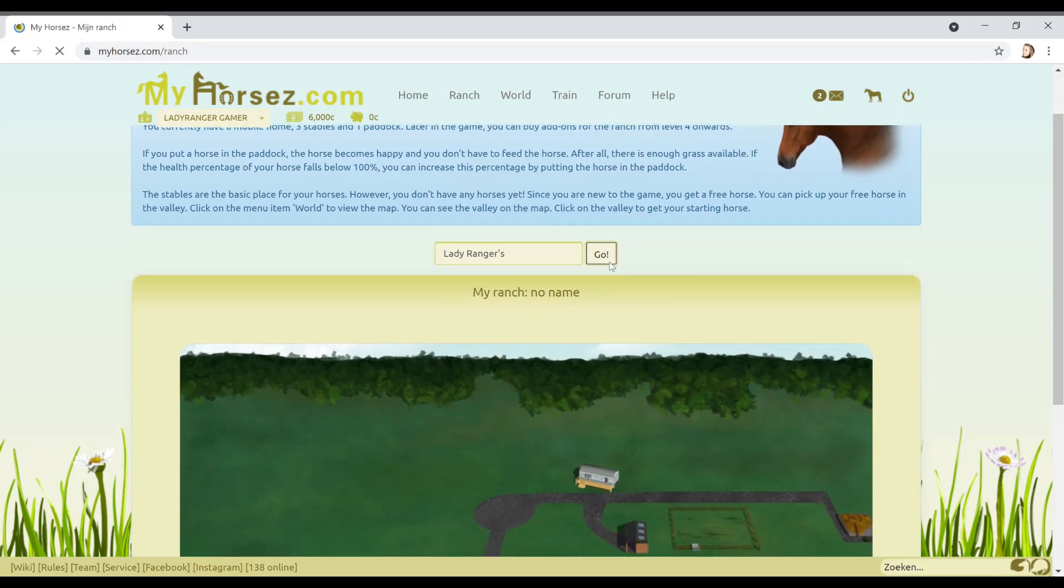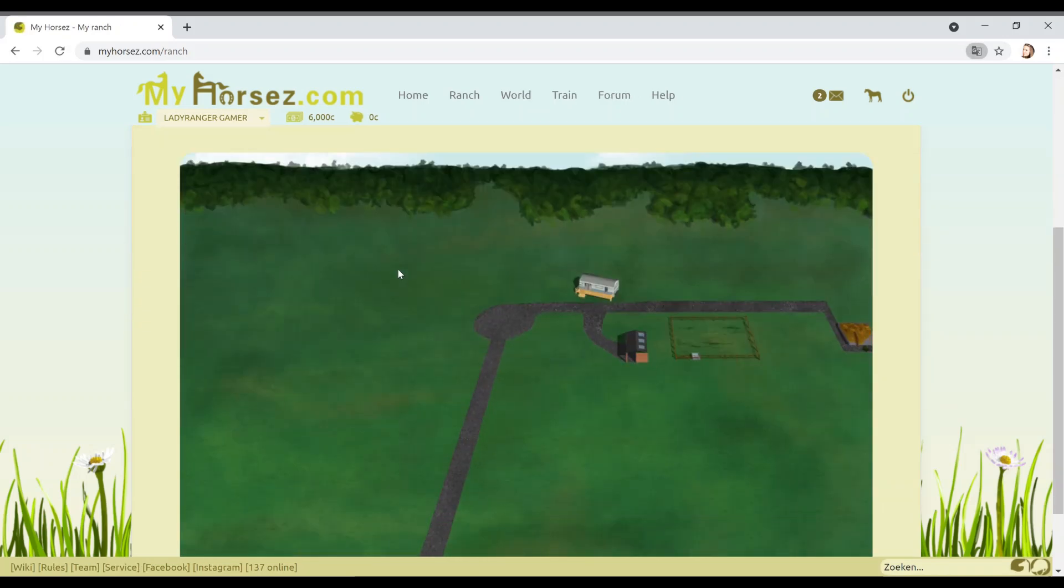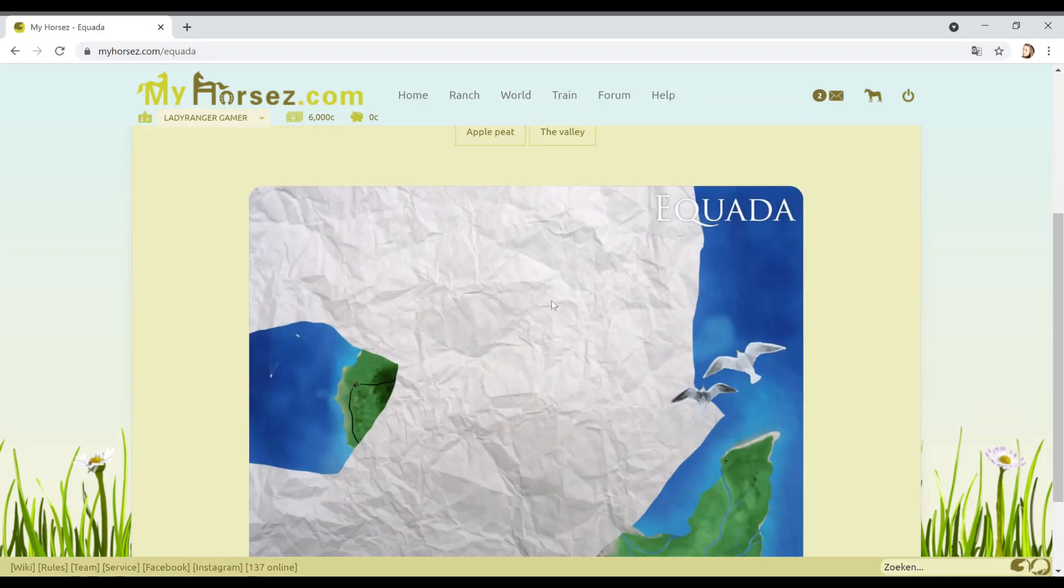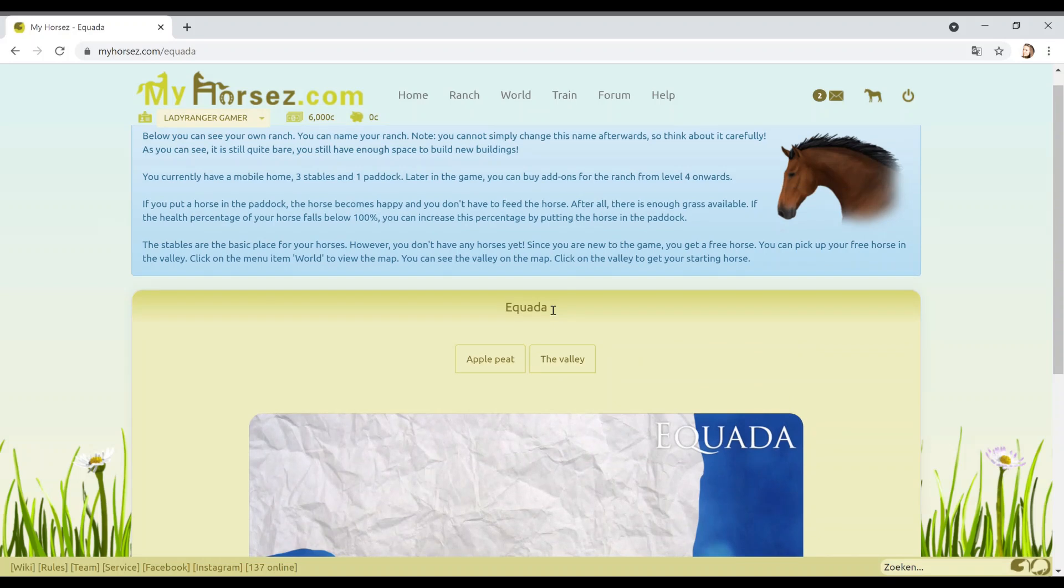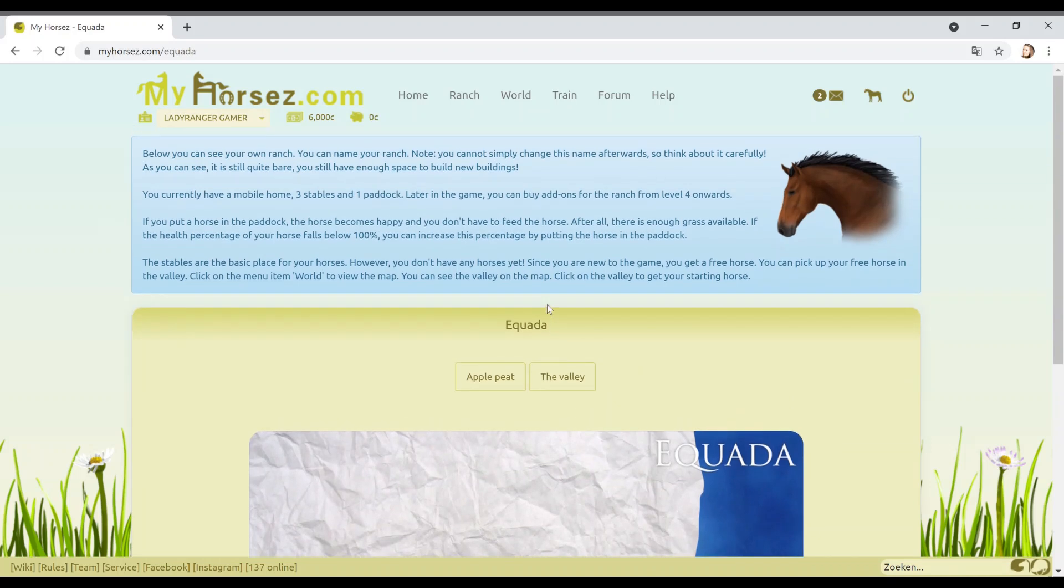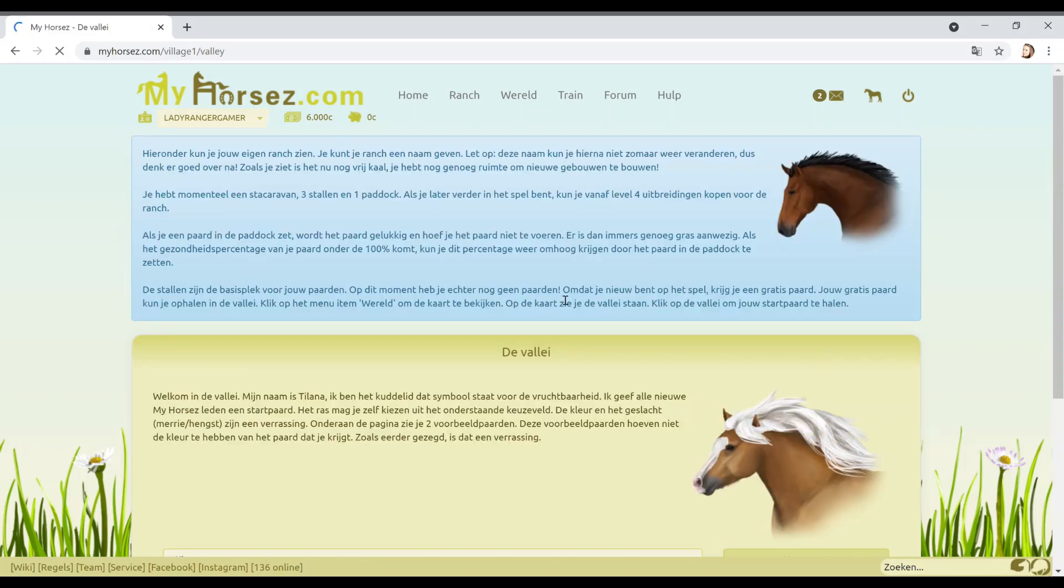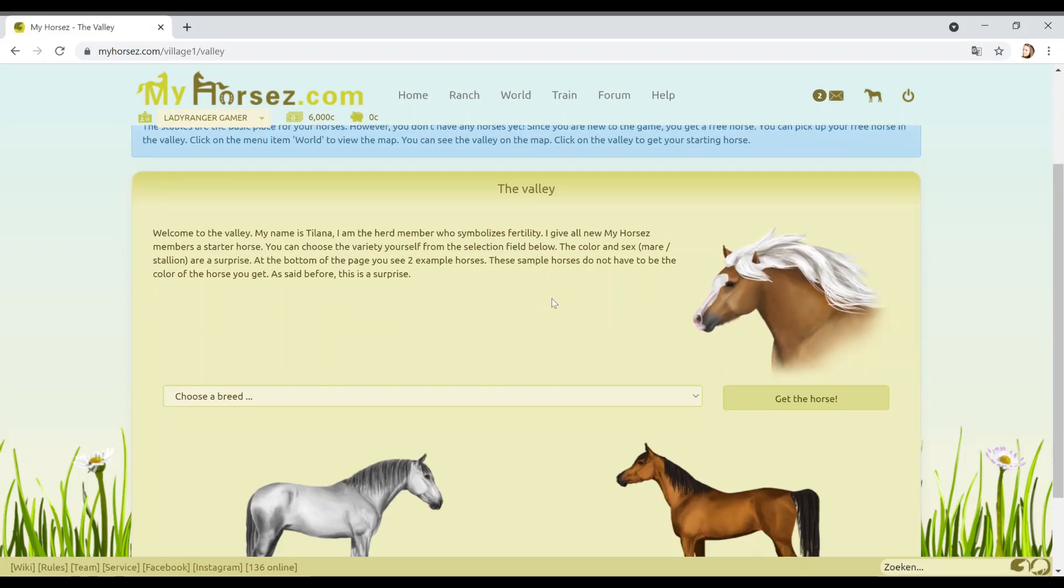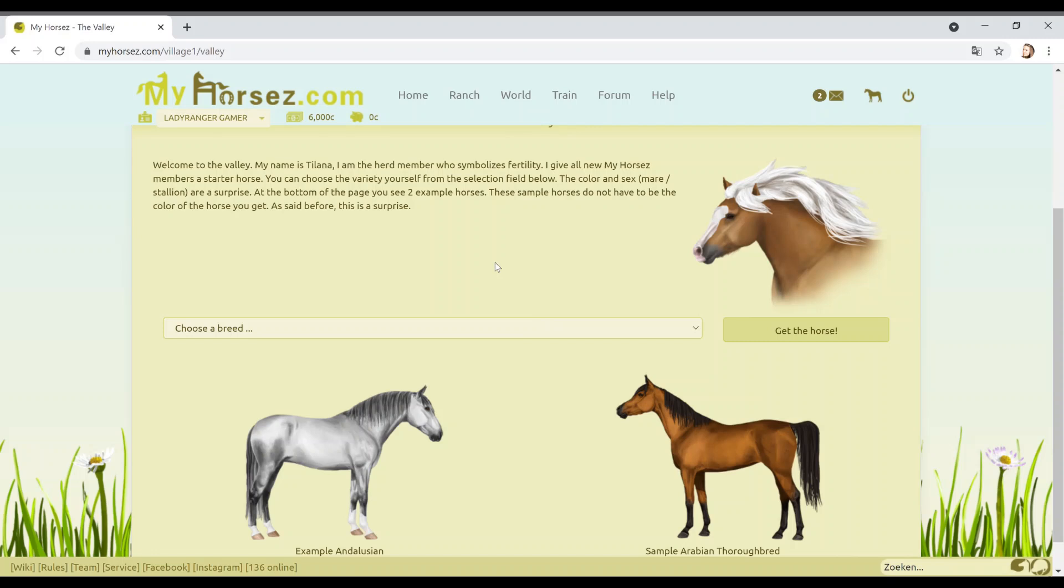Lady Rangers. Bet it's taken. Oh it worked, cool. Lady Rangers, sweet. I don't know why I put the apostrophe, is that correct English? I don't know, English is not my strength. So we need to go to World and then we're gonna go to the valley. Click on the valley. Welcome to the valley. My name is Talina, I'm a herd member who symbolizes fertility.